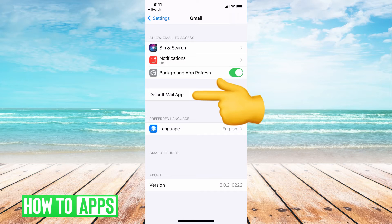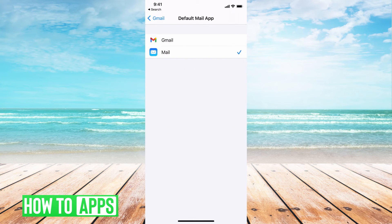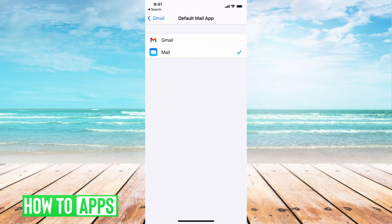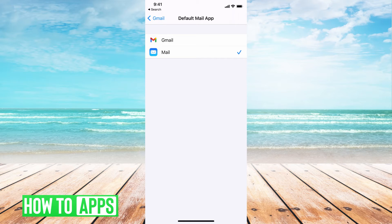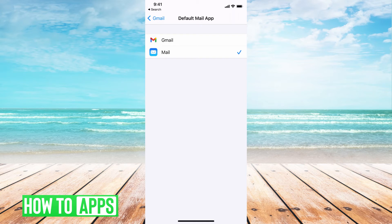We want to go to default mail app. This is basically telling your phone where to send all your mail. Currently, mine says to send my mail to the original mail app, which is this one, not to the Gmail app. So that's why I'm not getting it.